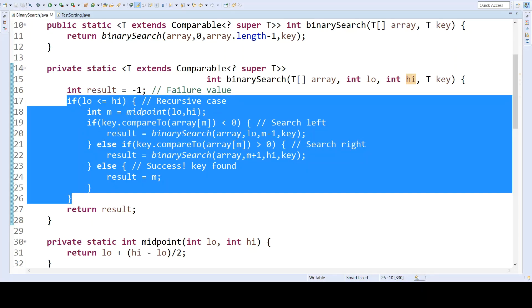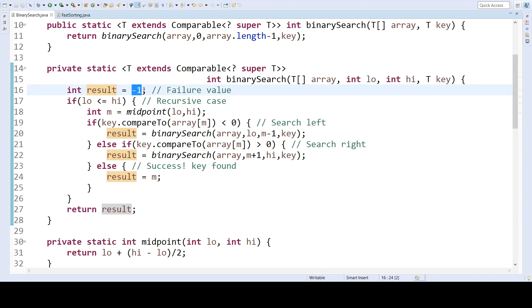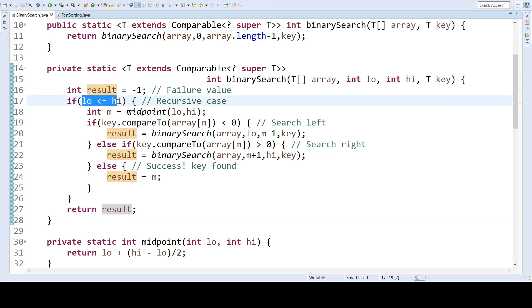Otherwise, we skip this and simply return result, which is initialized to negative one here. So one of the base cases, the failure case, involves setting this to negative one, not changing it, and then returning negative one. So this would happen once the range becomes invalid, meaning we have not found our search key.